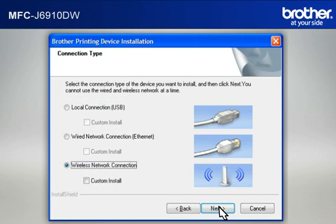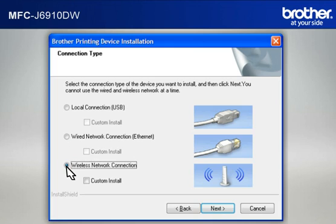At the Brother Printing Device Installation Connection Type window, select Wireless Network Connection. Do not check Custom Install. Click Next.